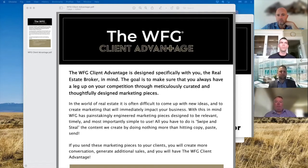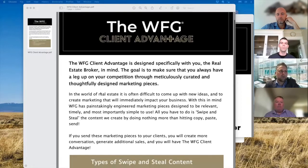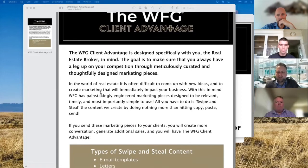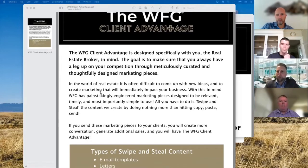Give me something I can reach out to my database with that doesn't take any time. And if you can do that, I'll be very happy because it actually takes a huge thing off of my checklist. So what we came up with was the client advantage. The whole purpose is to give you something on a monthly basis that will allow you to reach out to your database — whether it be email, letter, video, text message, social media — we're giving you an entire campaign on a monthly basis.